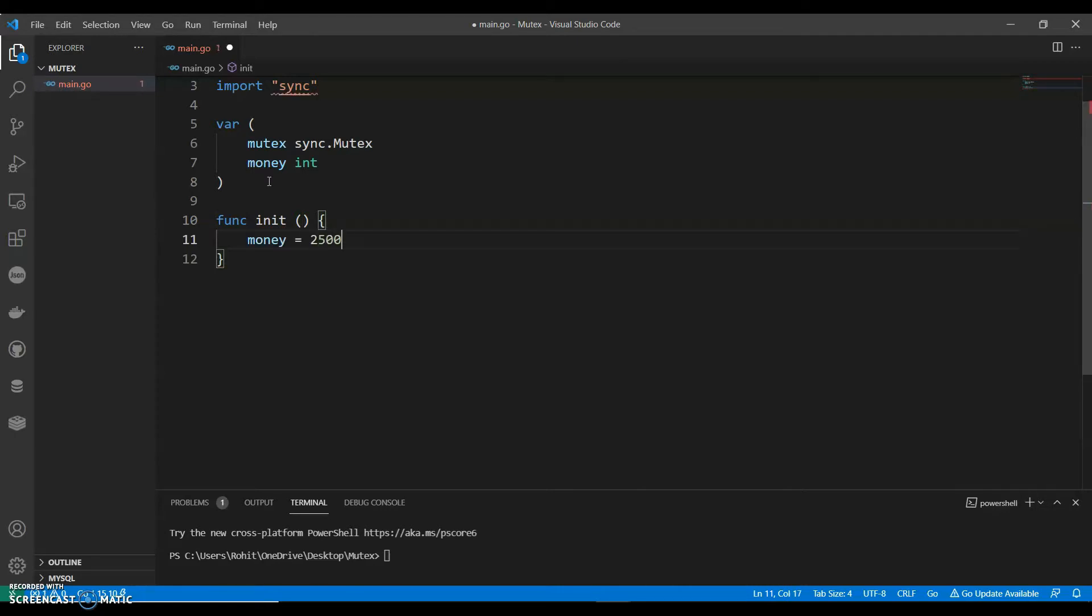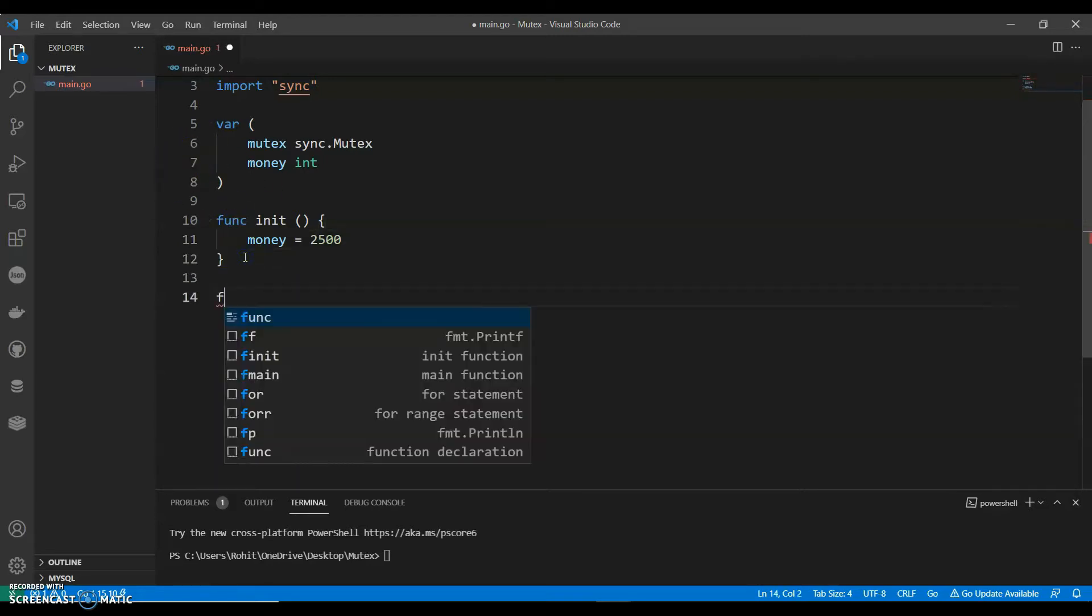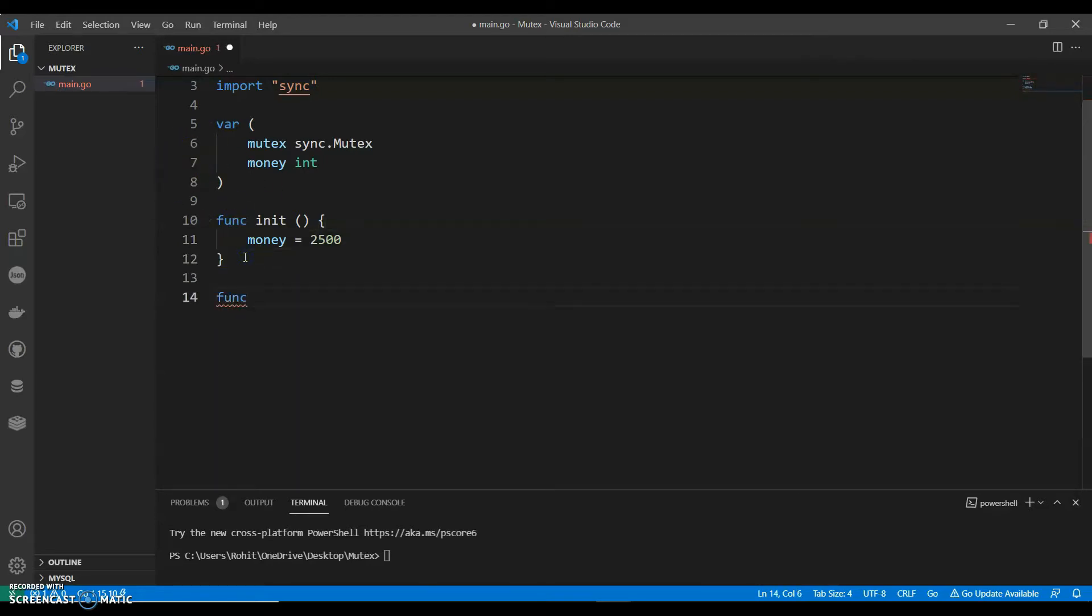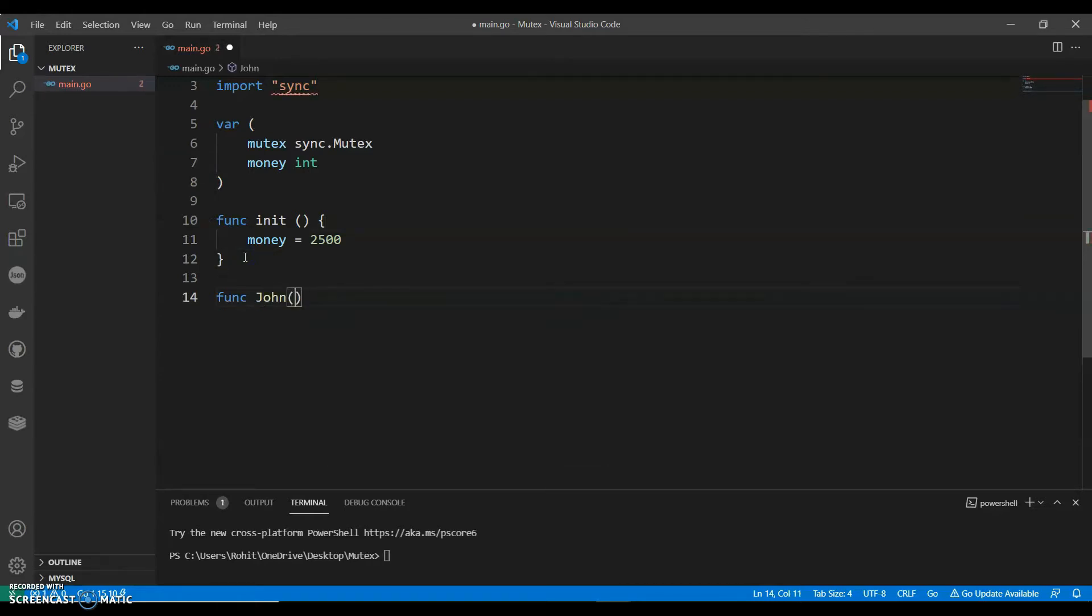Let's assume a condition where I have money, I have $2500 with me. And John, next function we can call as John. This function, John comes and gives me another $500.